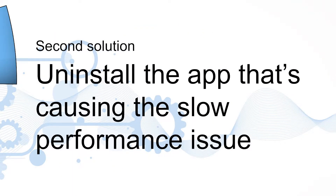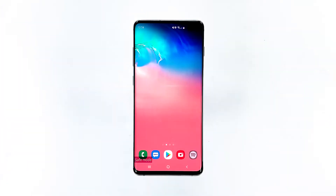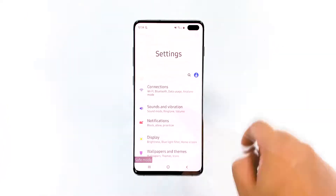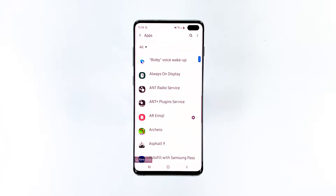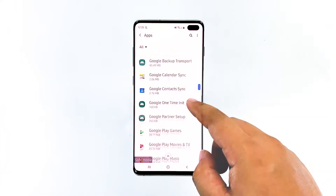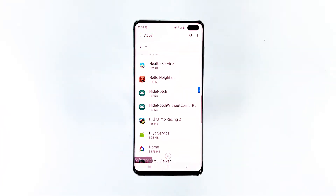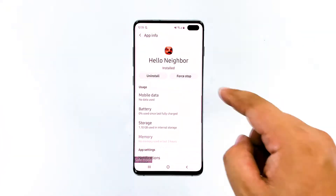Second solution: uninstall the app that's causing the slow performance issue. If your Galaxy S10 Plus runs smoothly while in safe mode, this must be the next thing you have to do. Finding the app that's causing the problem is a bit of a challenge, but begin your search from apps you recently installed or those that you installed around the time the problem started.